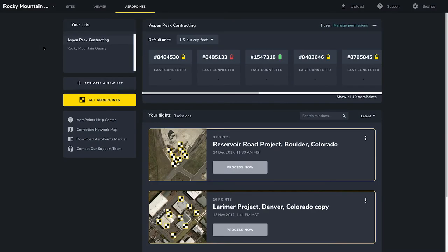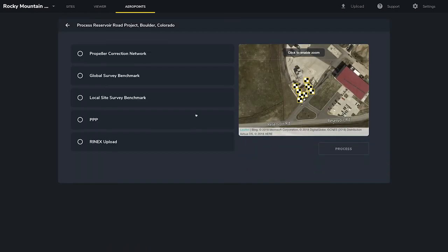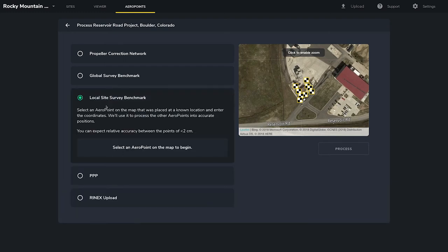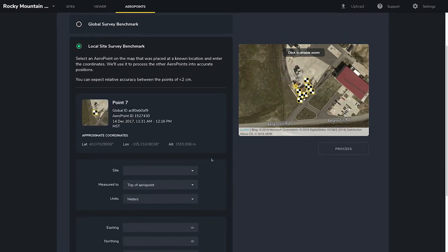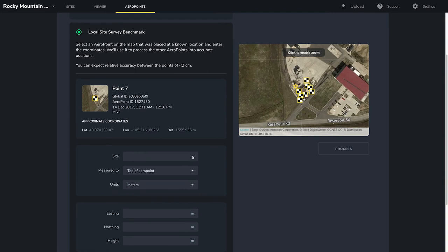With Local Site Survey, you can ensure your drone data is completely aligned with your machine control, design, and other site data by using the Local Site calibration configured on your Propeller site. When you are ready to process your mission using the Local Site Survey method, click Process Now. The platform will prompt you to select an Arrow Point on the map that was placed at a known location. In this example, we're going to select Lucky Number 7. Next, you will need to select a site. If you haven't set up a site yet, I'll show you how to create one.